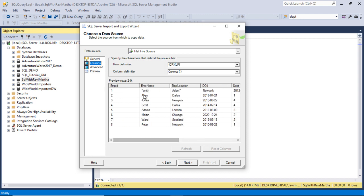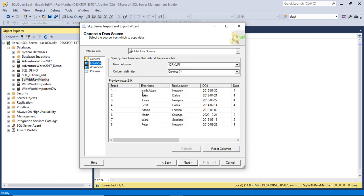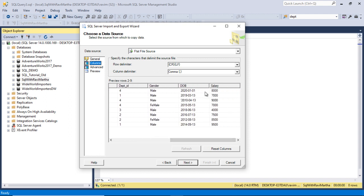We can fix this problem by going to General and setting the text qualifier to double quotes. This tells the import wizard that whatever text is enclosed in double quotes — even if a delimiter appears inside the double quotes — it will consider everything within as a single column. After setting double quotes as the text qualifier and going to the Columns tab, you can see that Smith and Adam now appear in one single column, and the data looks correct.